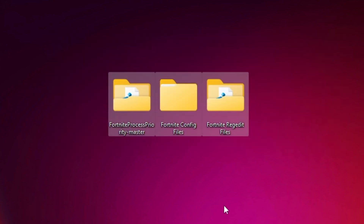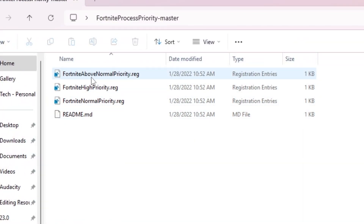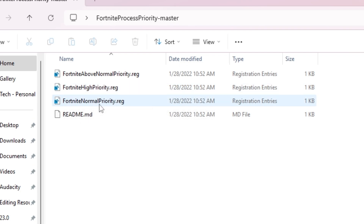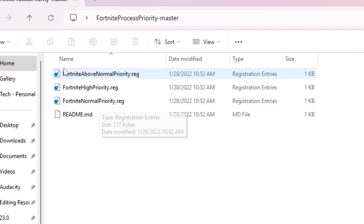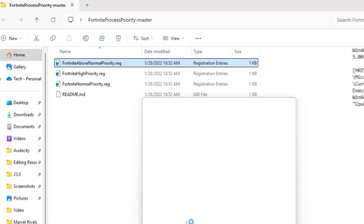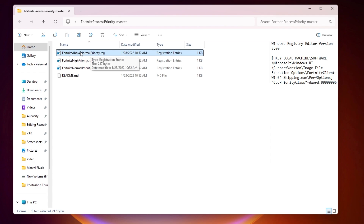Open the process priority folder. Inside you will find Fortnite Above Normal Priority, Fortnite High Priority, and Fortnite Normal Priority. If you have a low-end PC, I suggest going with Fortnite Above Normal Priority, as it will use more of your PC's resources. Double-click it, hit Yes twice, and click OK. This will permanently set your Fortnite process priority to Above Normal. For a high-end PC, use Fortnite High Priority.